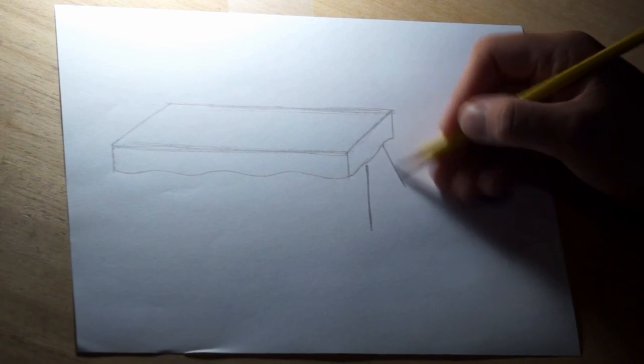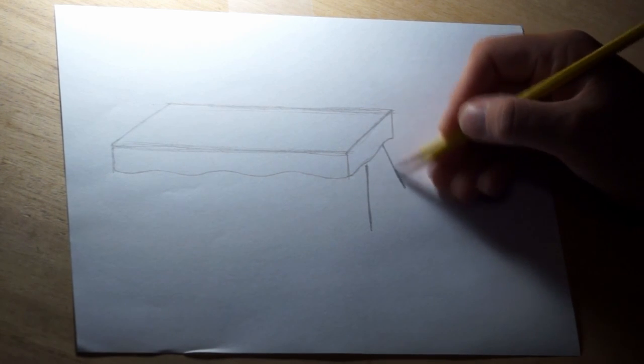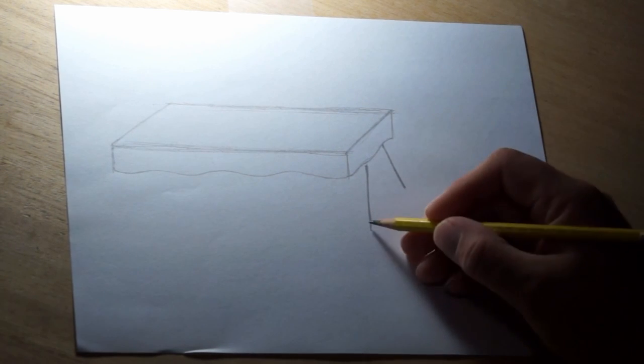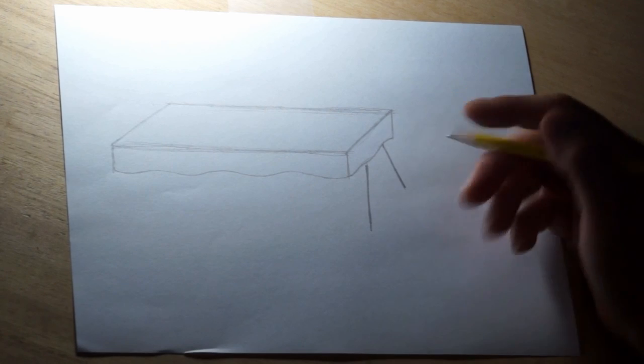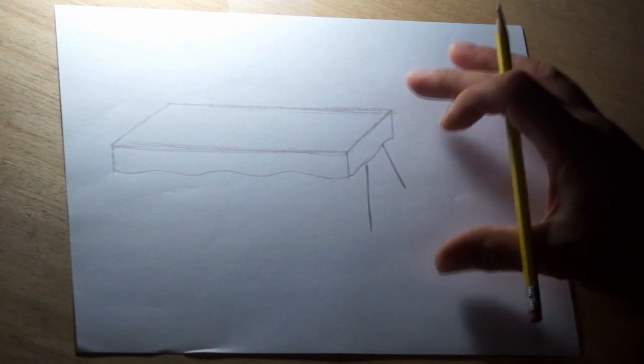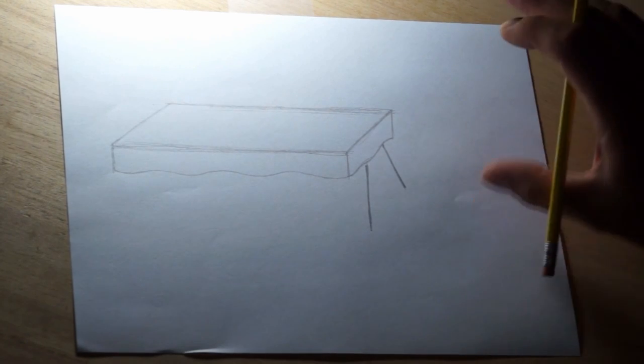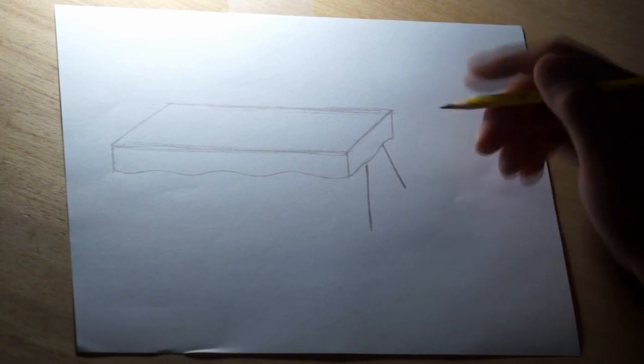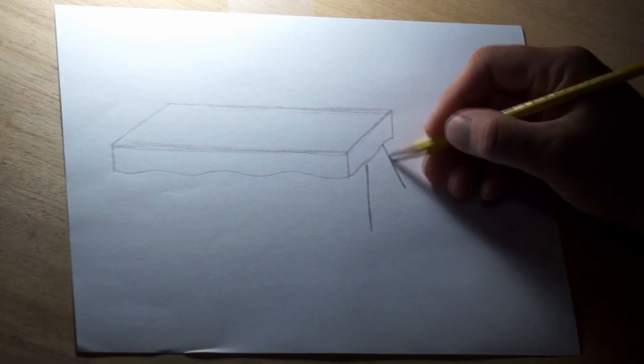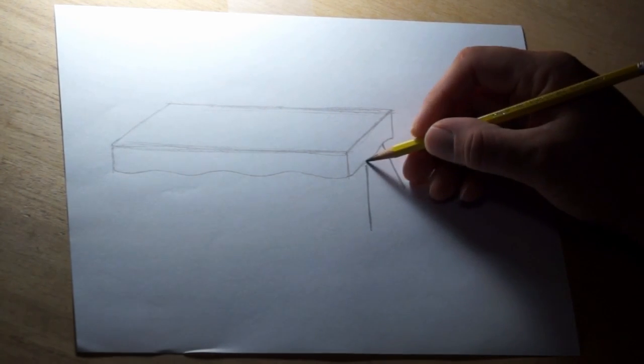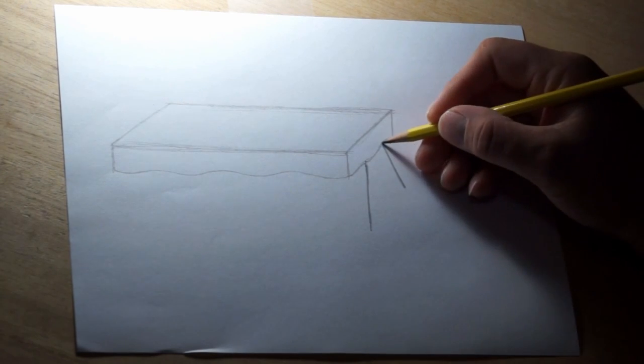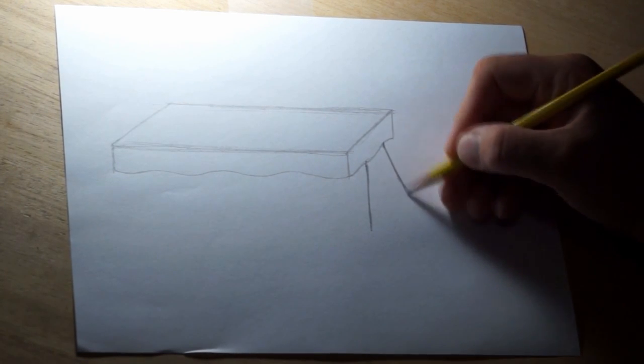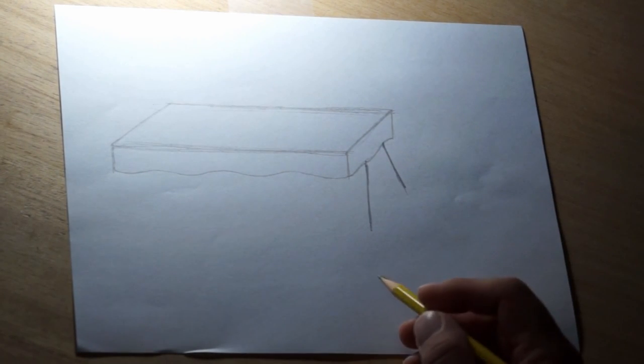Now the one on the right side is a little bit shorter than the one on the left because it's farther away from us. It looks like it's going back into space just a little bit. We're making a 3D picnic table, so that's what you do next.